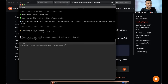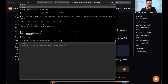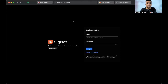Your installation will then be pretty much complete. If you run into errors, reach out to us on our Slack channel. Don't forget to provide your email when prompted. That's all — SigNoz is installed, and you'll be taken to this login page if you hit localhost:3301/login.